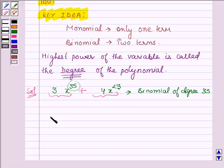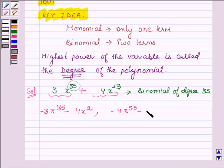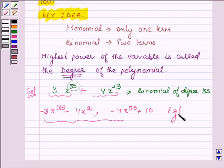Similarly, we can write many more polynomials whose degree is 35. For example, minus 3x raised to the power 35 minus 4, or x raised to the power 2, and minus 4x raised to the power 35 plus 10. So these all are examples of binomials of degree 35.